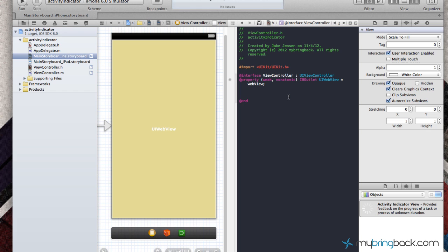Hey guys, welcome back to the iOS tutorials. In this tutorial we're going to be going over the activity indicator, and also got a little game for you.